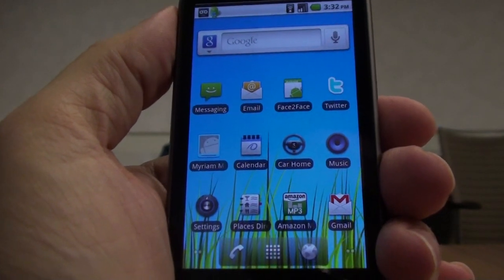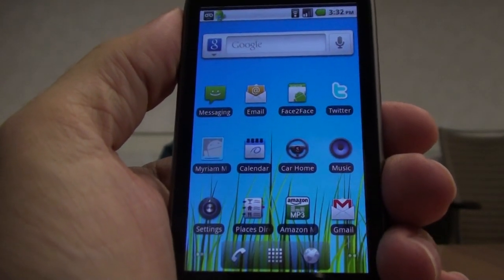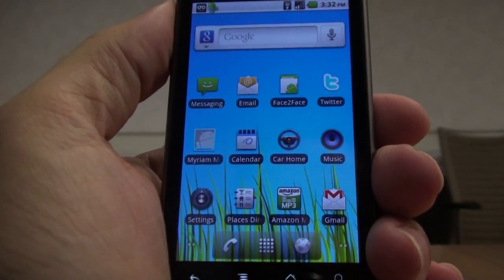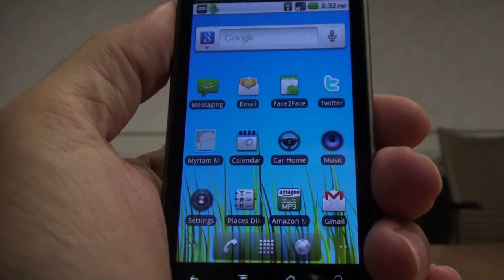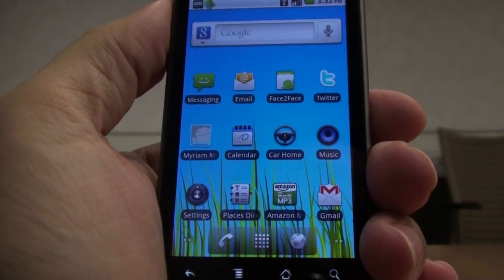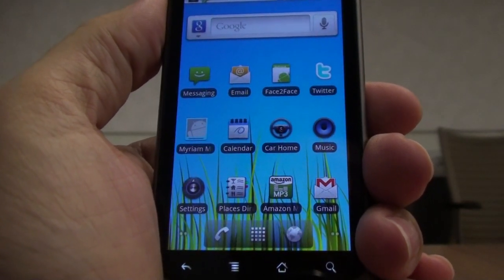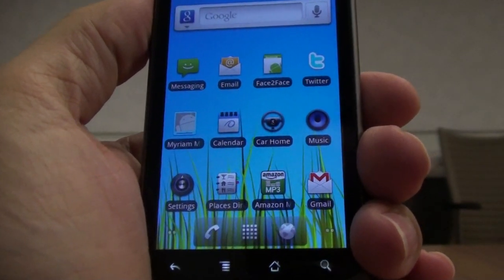Hi, I'm Christophe Konratz, a technical evangelist with Adobe. I want to quickly show you a video chat application that I built using Flex4 and Air4 Android.